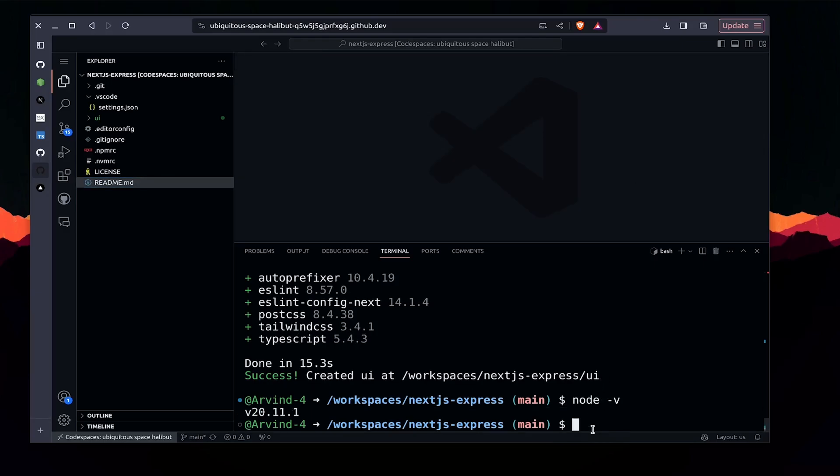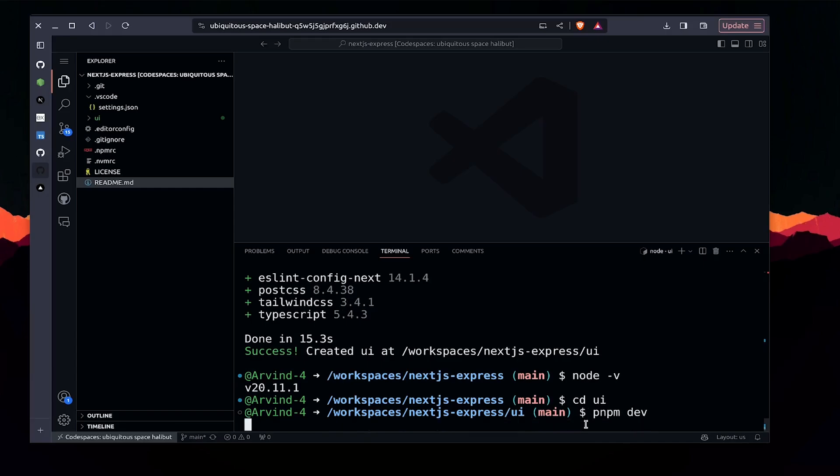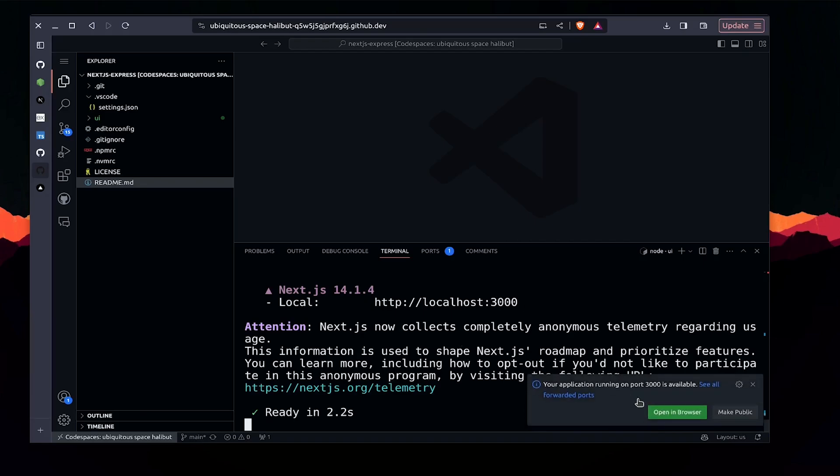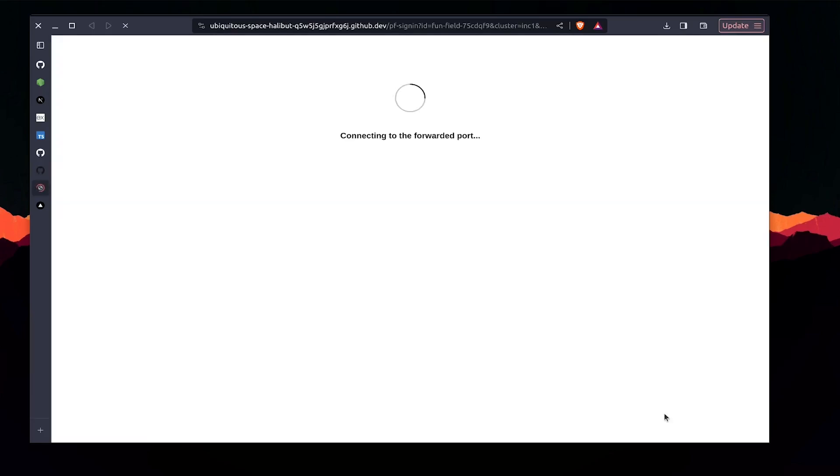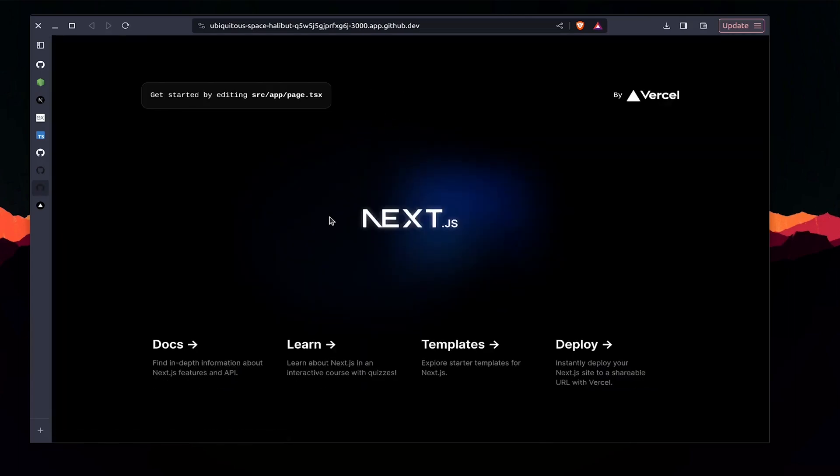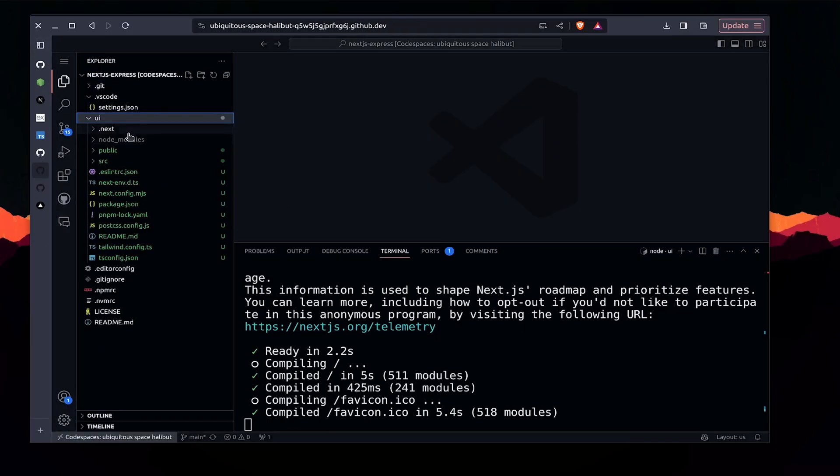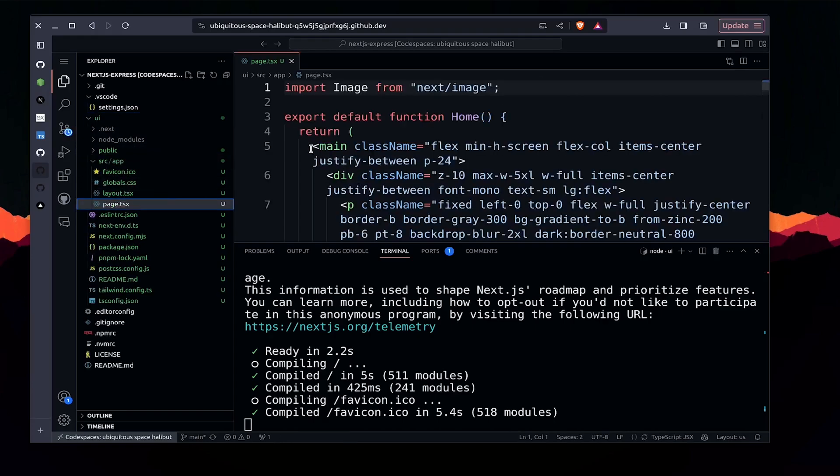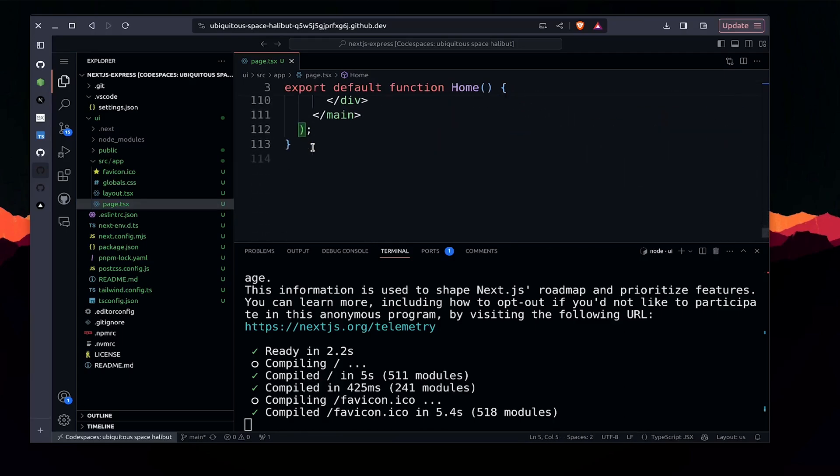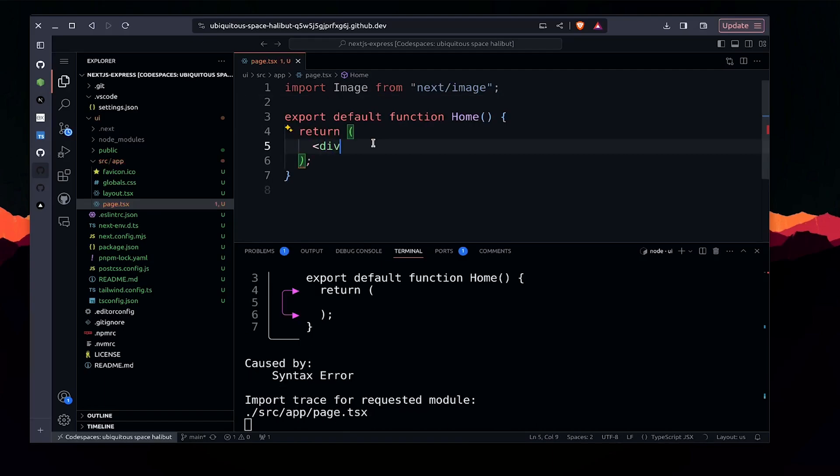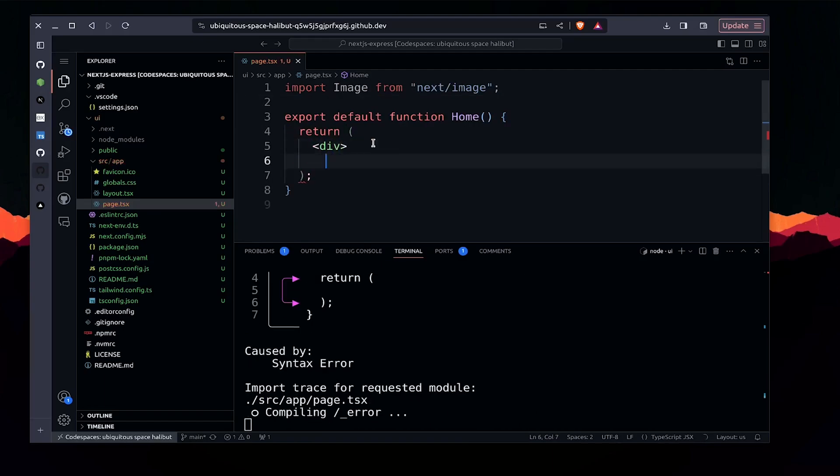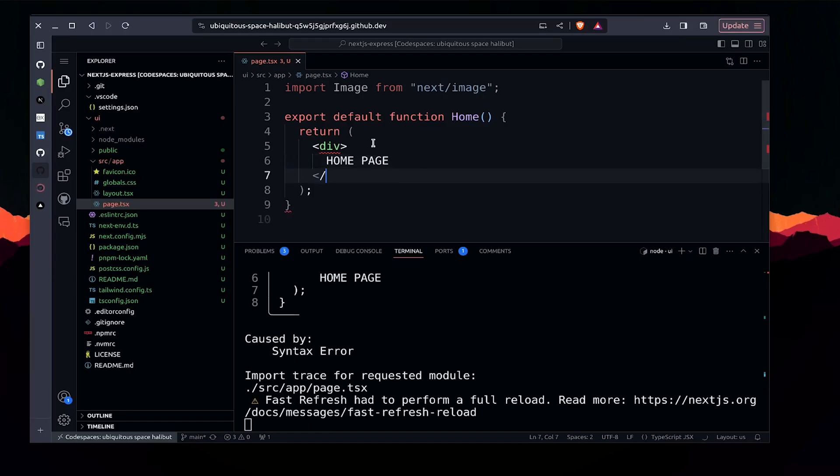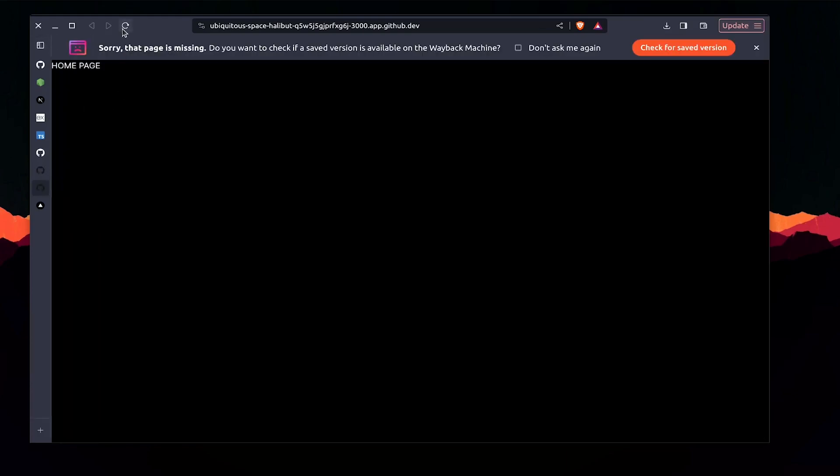Now if I go into the ui directory and hit pnpm dev, it shows 'open in browser'. Let's select it and it will take a few seconds to load. Whatever changes we make will be updated in real time. Let me go to the page - I don't need most of this, I'm just going to have a simple div with 'homepage'.